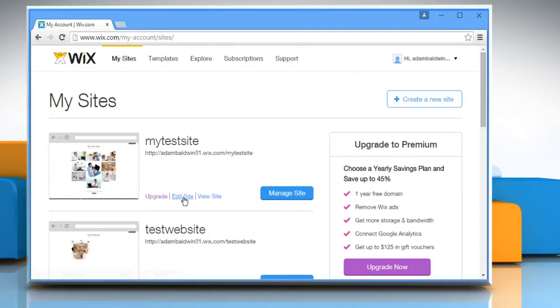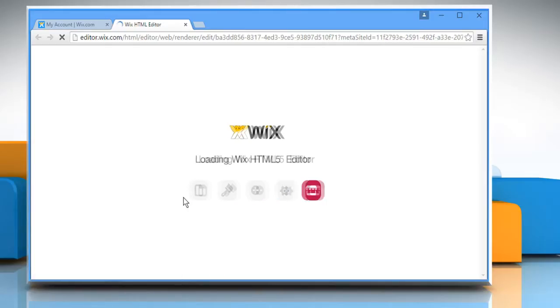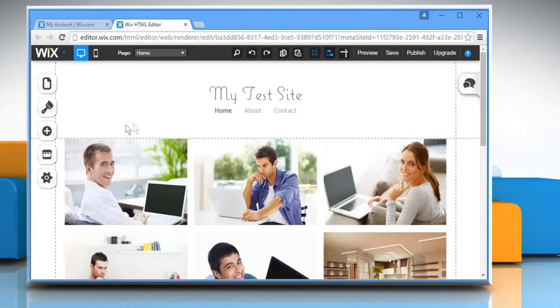Click on the Edit site link below your website on which you want to build a Pin It button. Wait for the HTML editor to load.